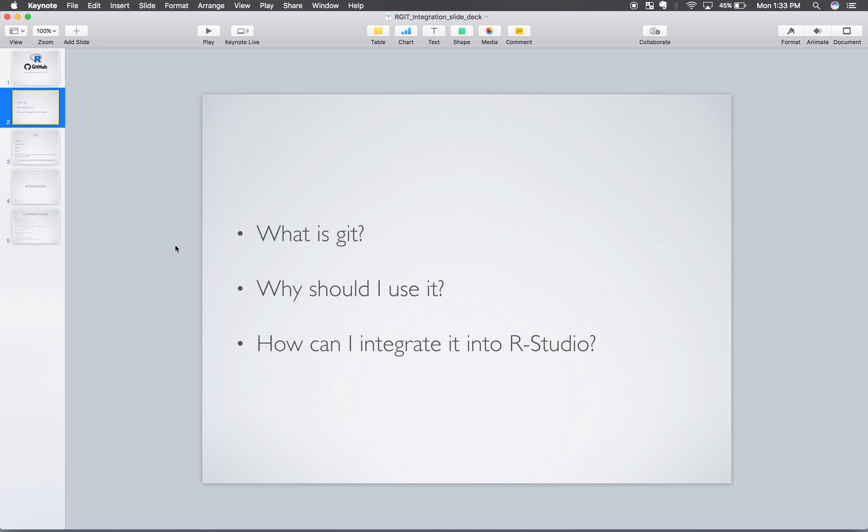So hopefully these are some common questions that come across and hopefully we'll be able to answer those and you'll feel confident in your ability to integrate RStudio and your projects with Git.